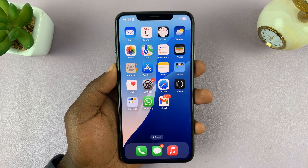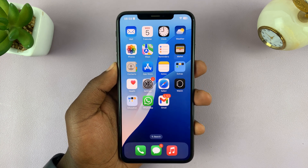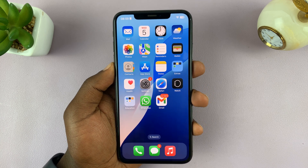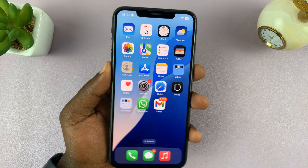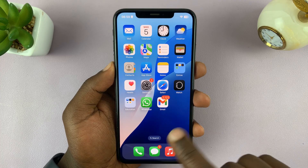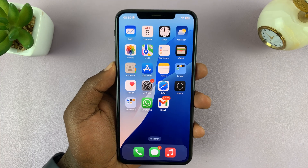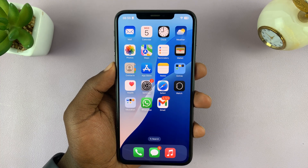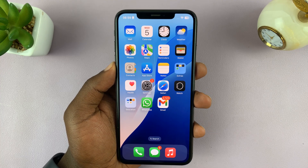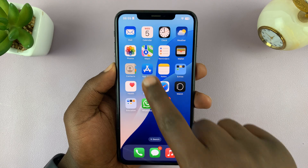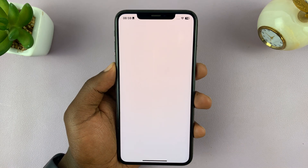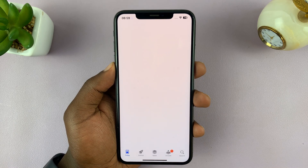If the camera is missing on the iPhone, here's how to fix that problem. First, you want to make sure the camera app is actually installed — it should be available in the Apple App Store.